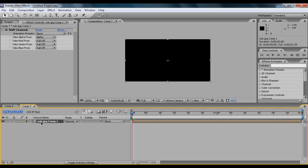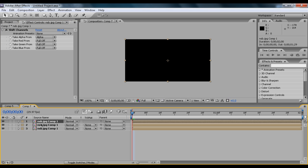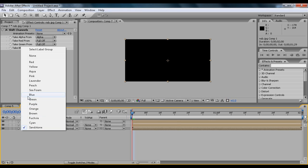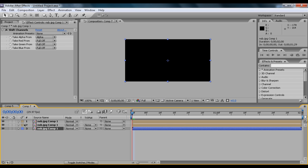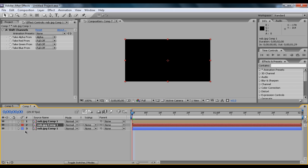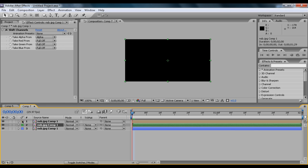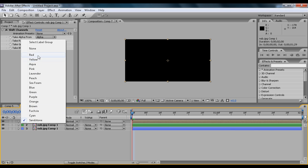And then what you want to do is click Ctrl+D twice so you have three copies. And I like to change the bottom one to a blue color, the middle to green, and then the top to red.